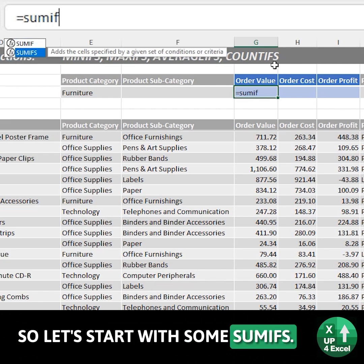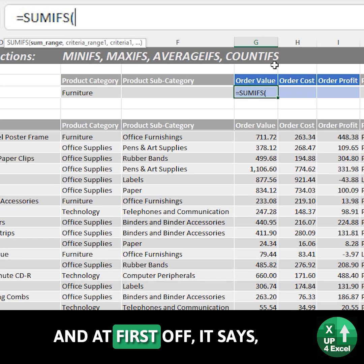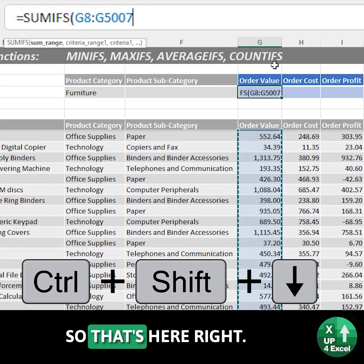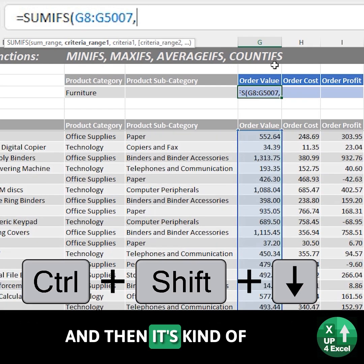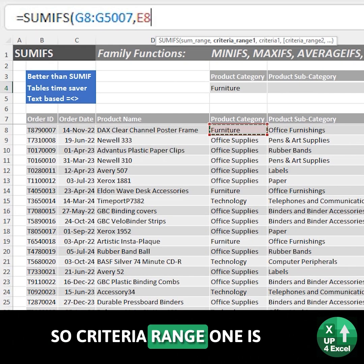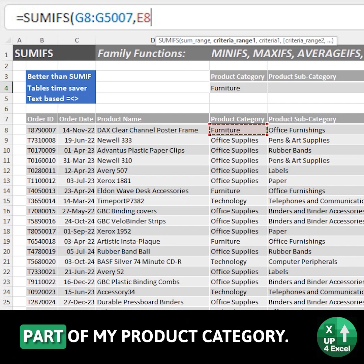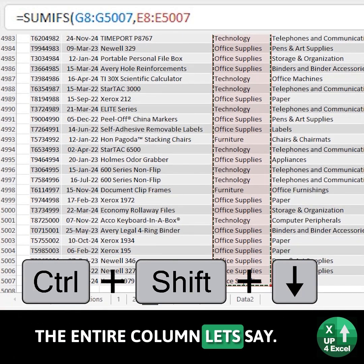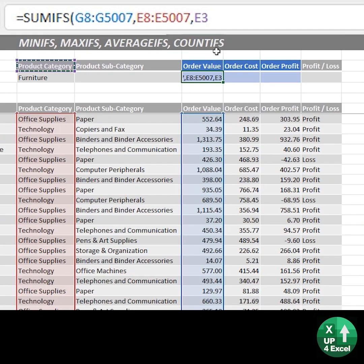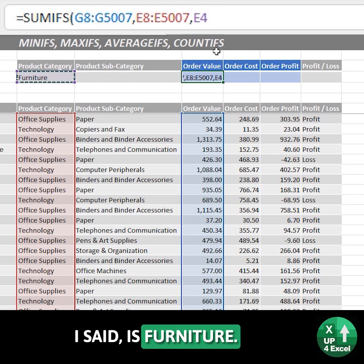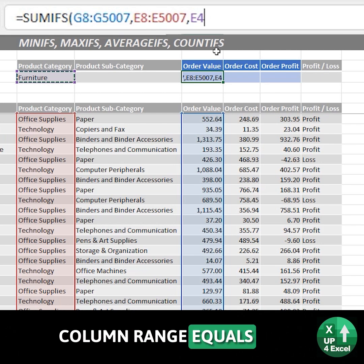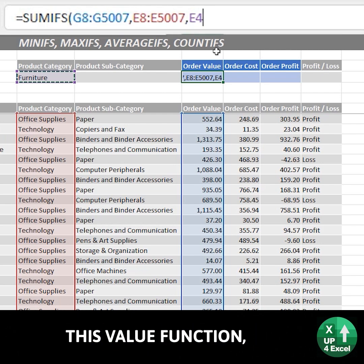Let's start with SUMIFS. First it asks for the SUM range, which is where all my numbers are. And then criteria range one is my product category — make sure I highlight the entire column the same. And then my actual criteria, as I've set, is furniture. So in other words I'm saying where this column range equals this value, furniture.